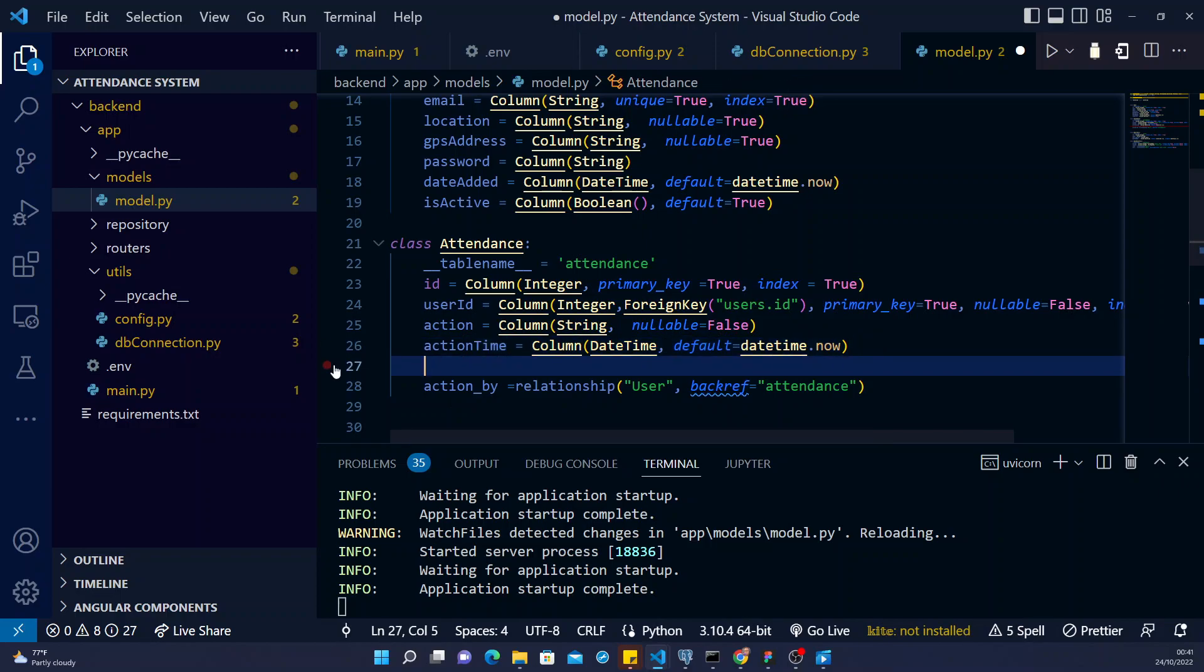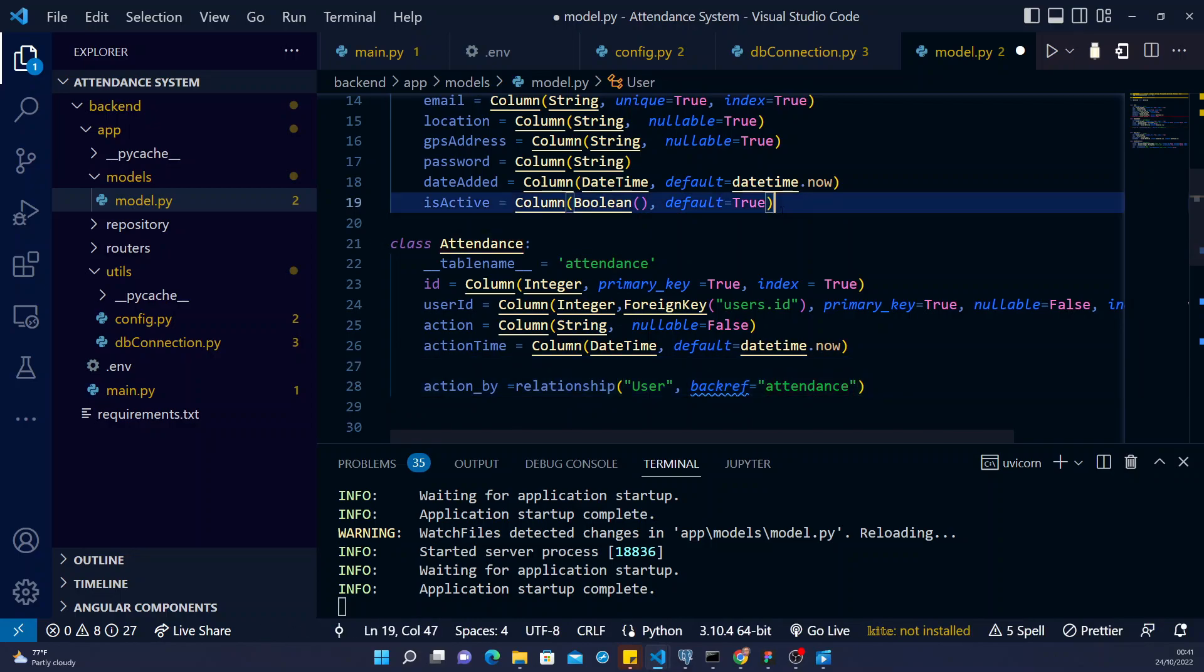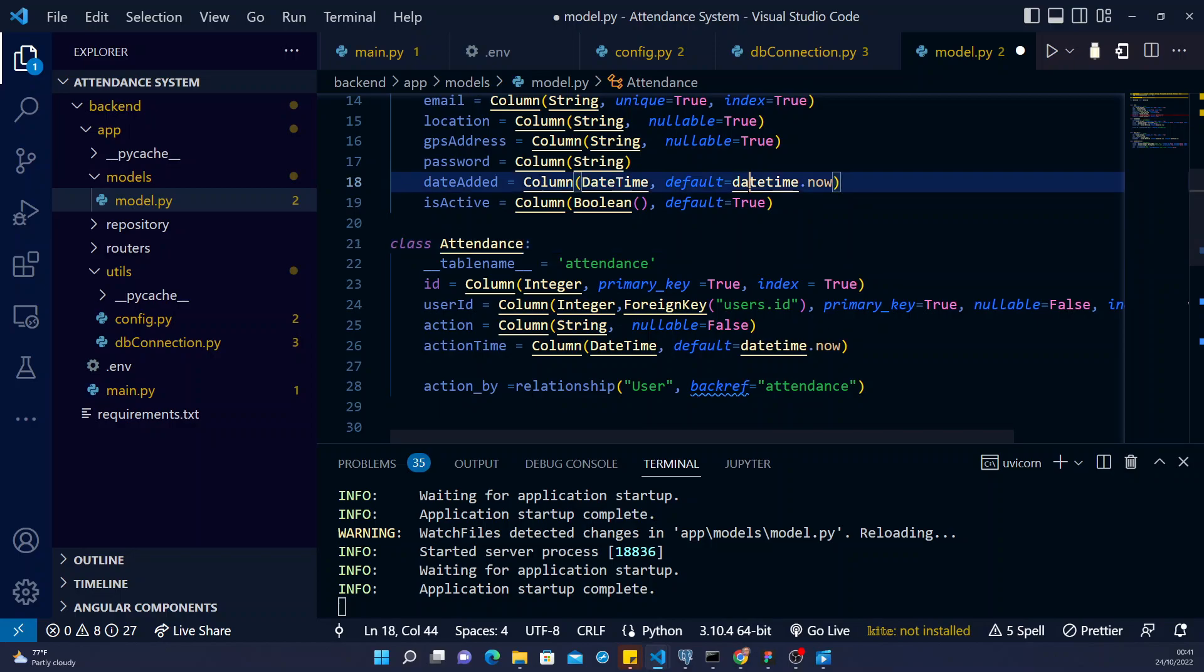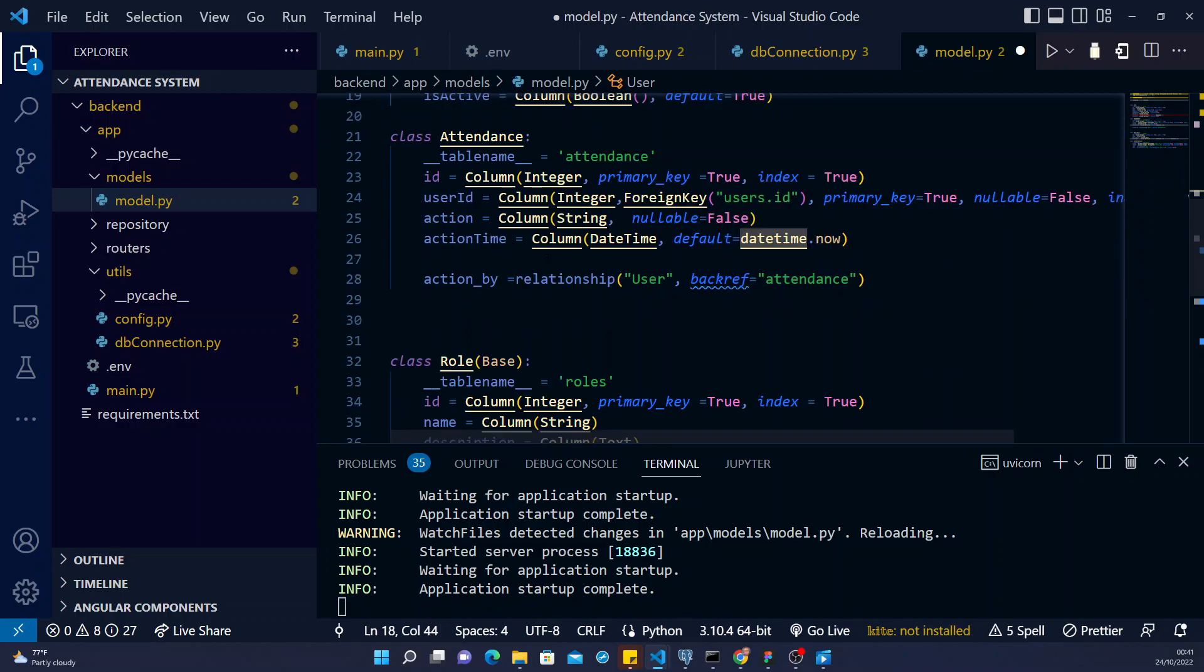And then we created a relationship. I created a relationship between the attendance table and then the user. This will help me any time I'm fetching the attendance. I can use join, outer join or inner join. And then I can use this to join to a user. So I can fetch attendance belonging to a particular user with the username on top of it.